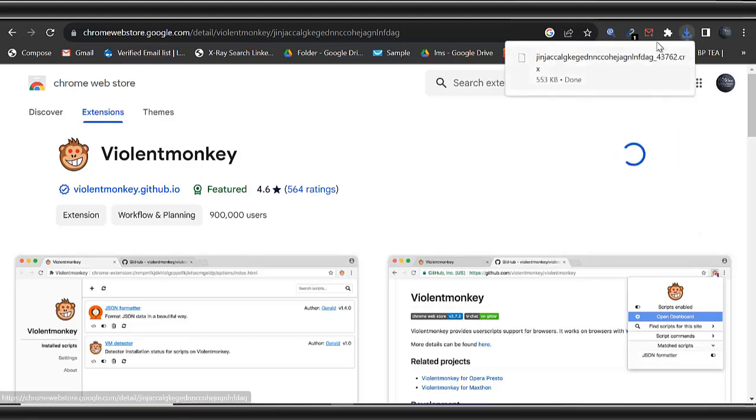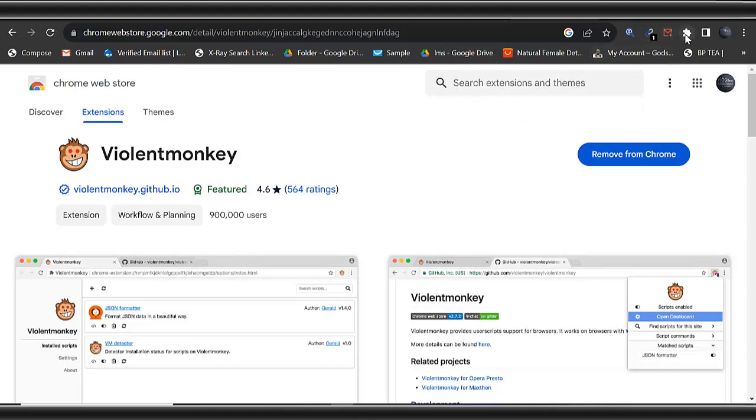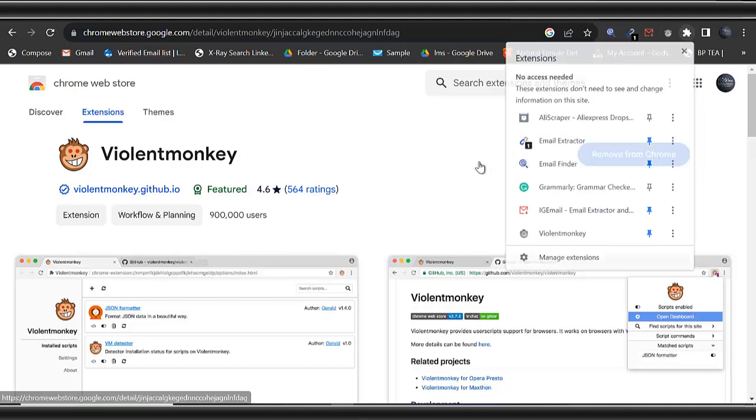You can see it's been downloaded. Once you click on this extension icon here, you can see the ViolentMonkey. This is it here. You can just pin it. Once you pin it, it will appear here.